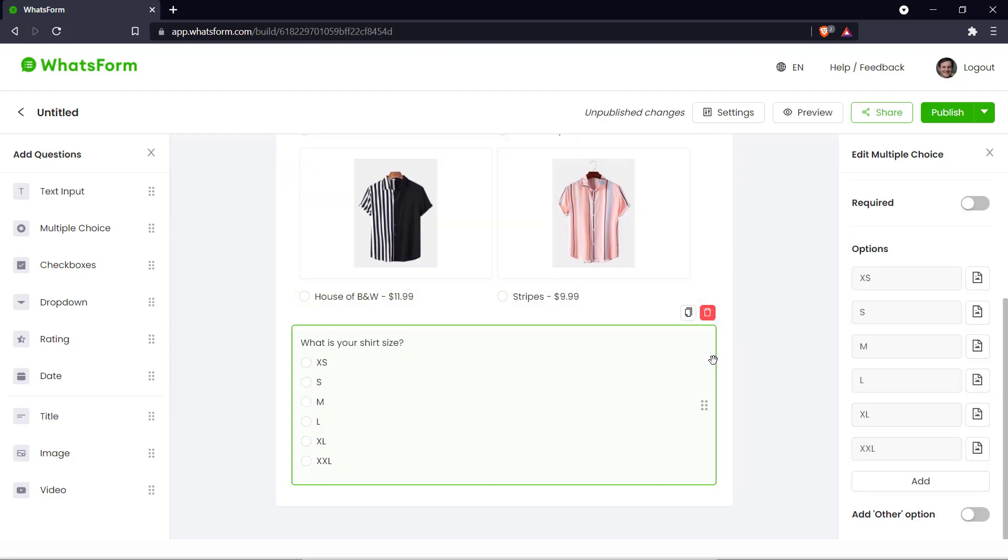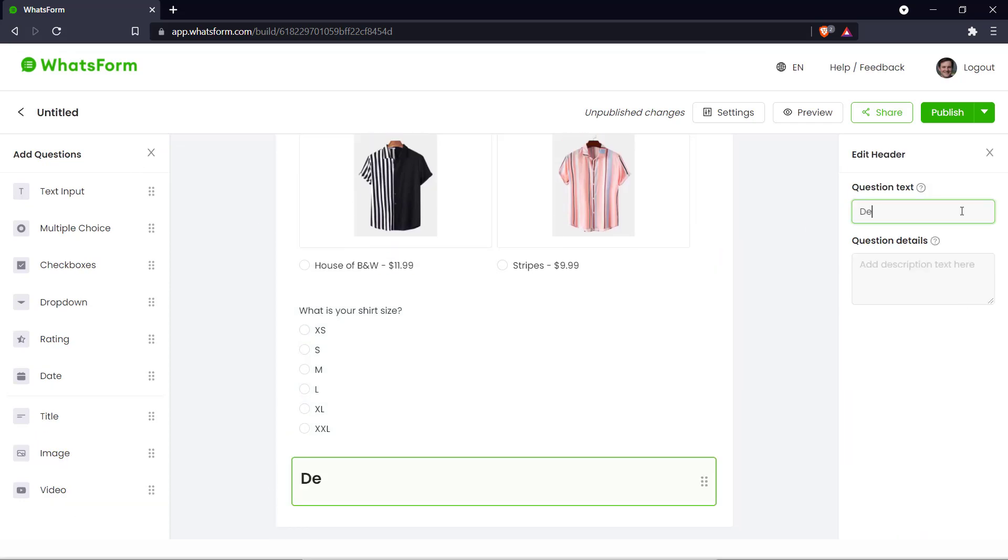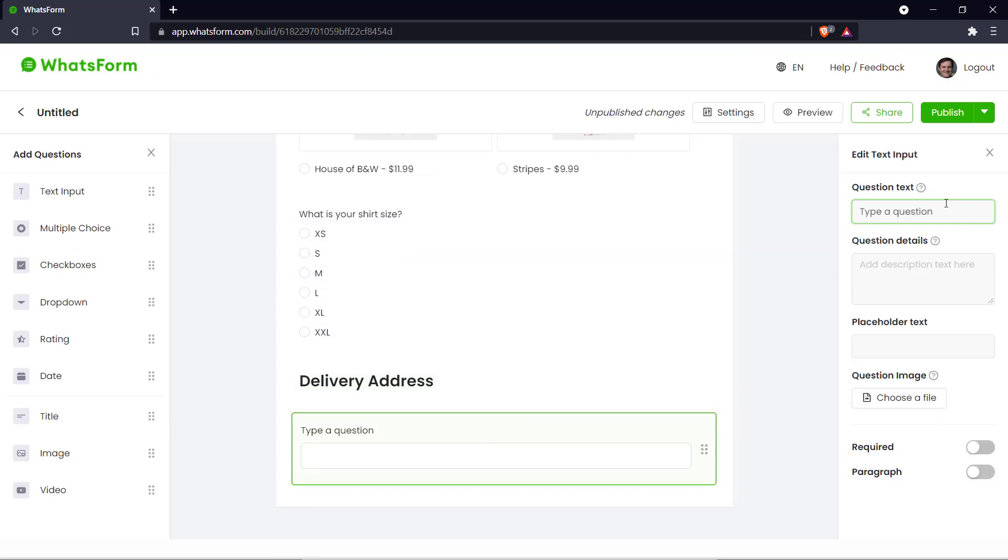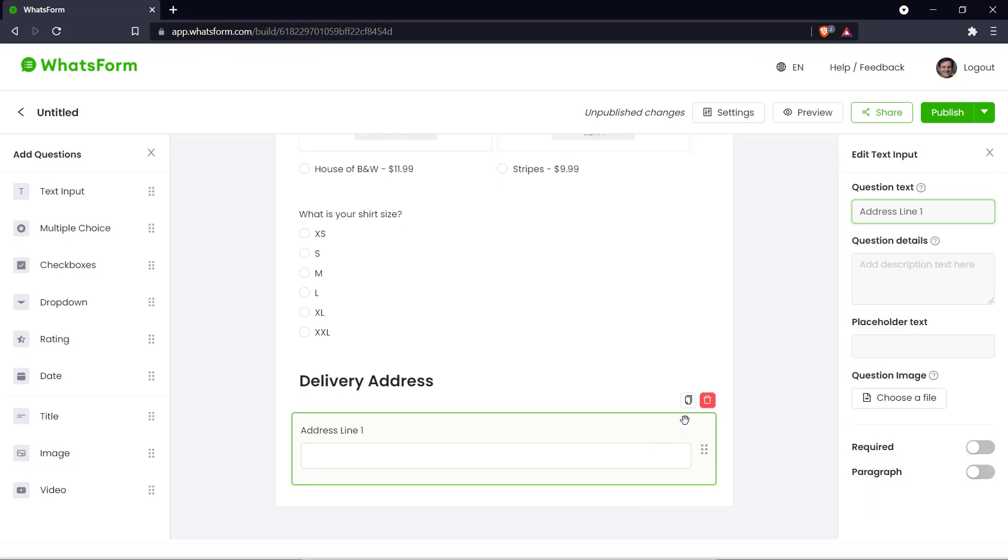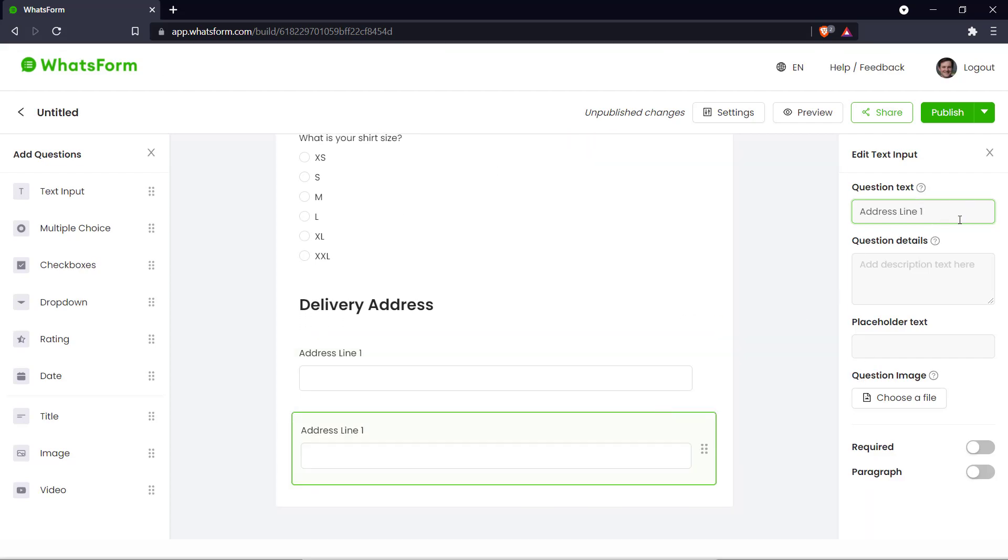And now we can move on to the address. The delivery address of where the shirts need to be delivered. So let's add in a title again and say delivery address. And we can add in text input. So we can say address line 1. Copy that. And we can make it address line 2.